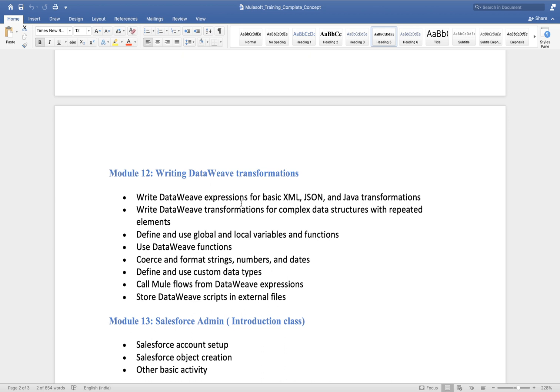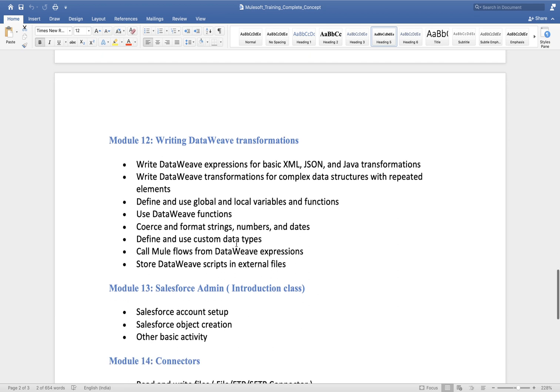DataWeave is a very simple programming language. There are only a few things we use 90 percent of the time: map function, mapping, filter function, concatenation, substring, substringAfter, substringBefore. About 10 percent of the functions cover 90 percent of use cases. You just need to understand their syntax, and once you learn that, dealing with code won't be difficult.